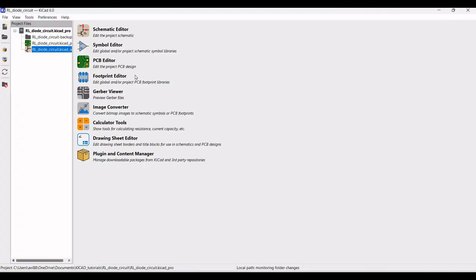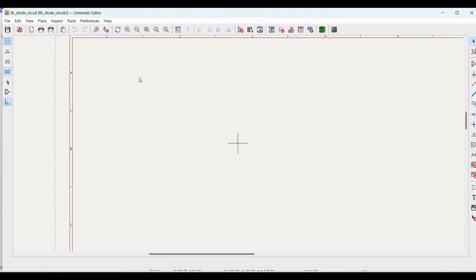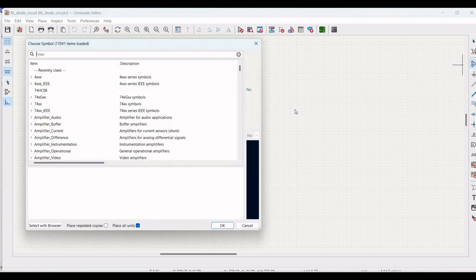Open the KCAD tool and double click on RL circuit schematic. A schematic window appears, then click on add symbol.